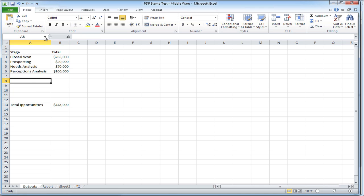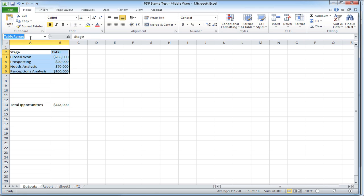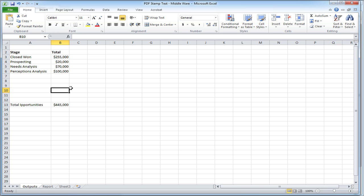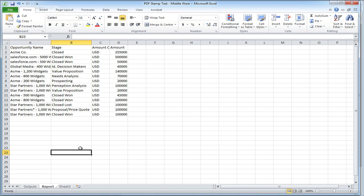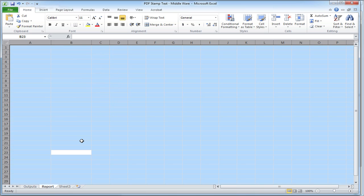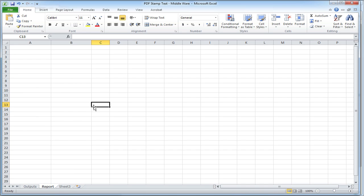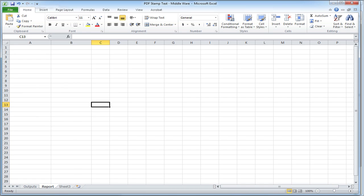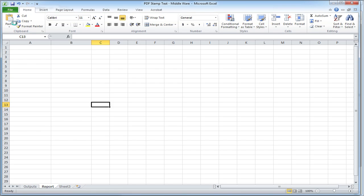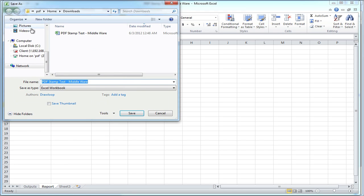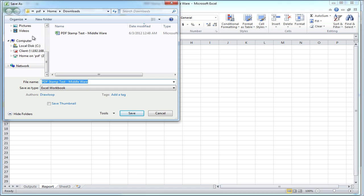So now I'm going to take my table range and copy it so I can include it in my table within Word. And I'm going to clear out the report data in the report sheet. Save my file.